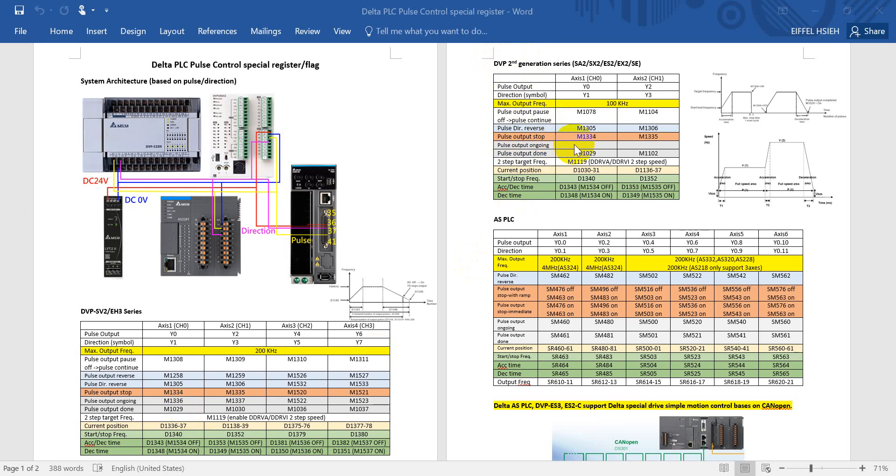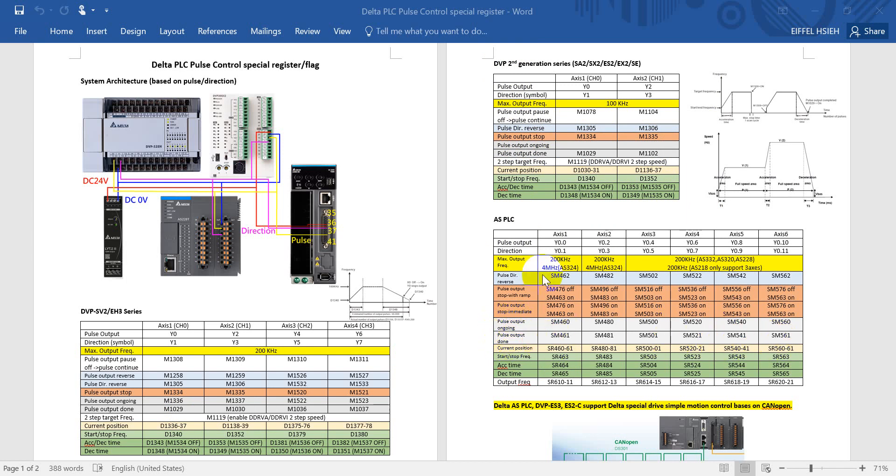Then we can check the pulse output status. So we have the pulse output ongoing and we can check the pulse output already done. But here in our second generation PLC we actually don't have the pulse output ongoing status, so just want to remind you about this.